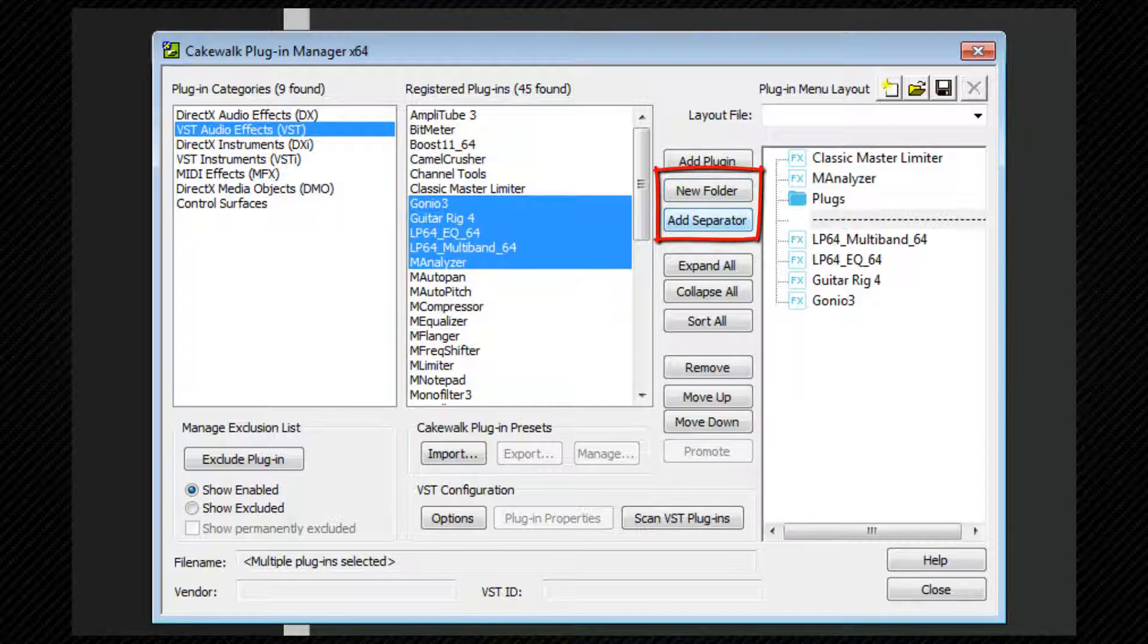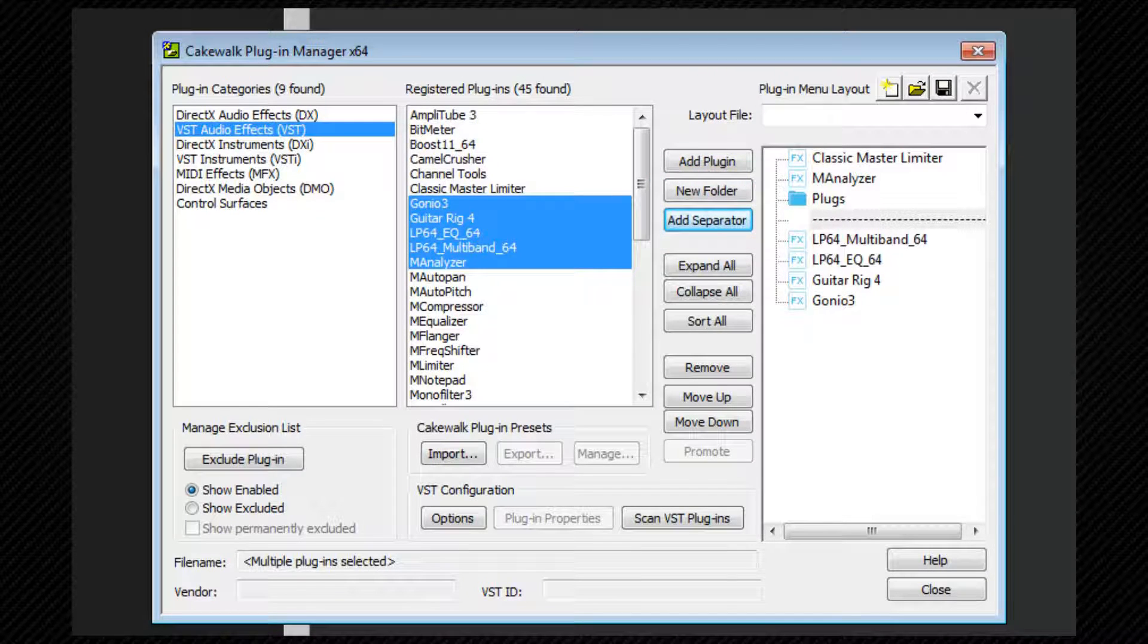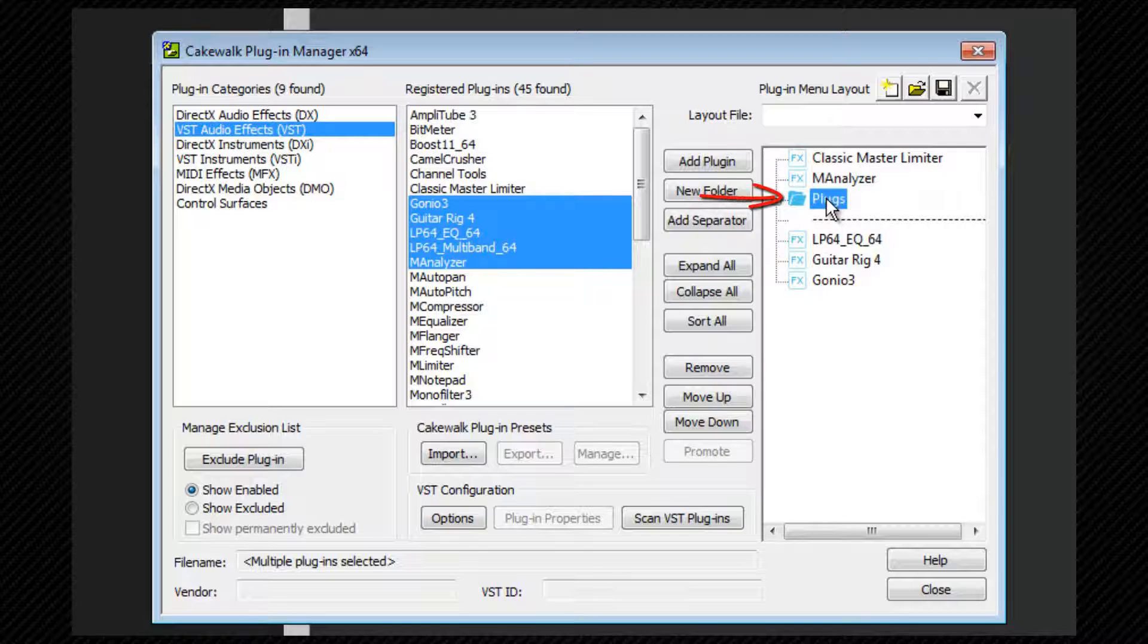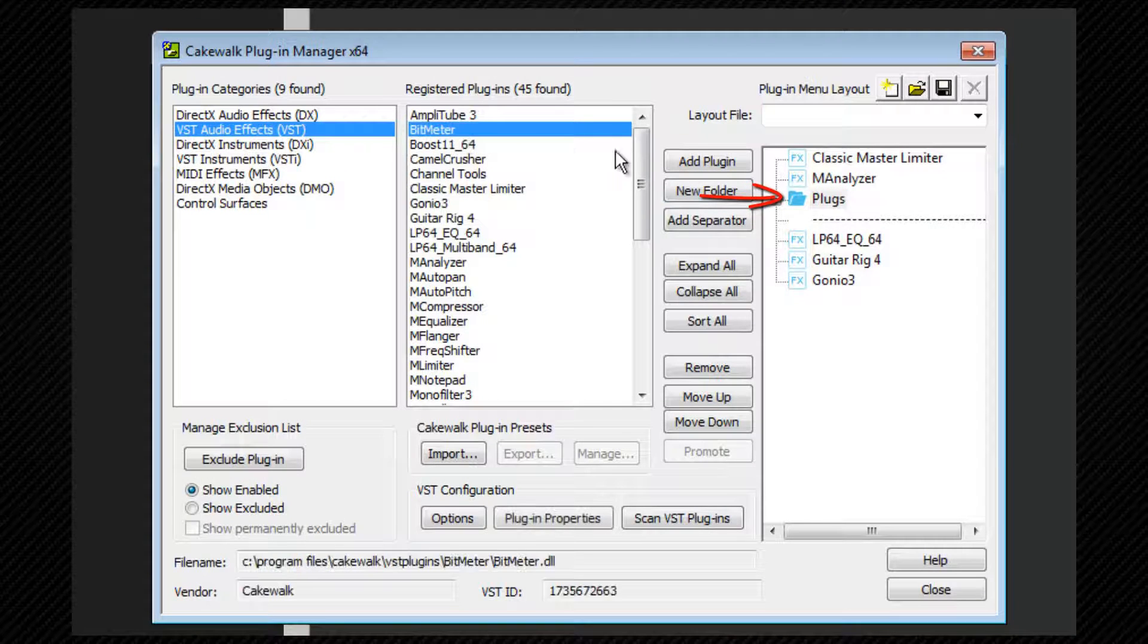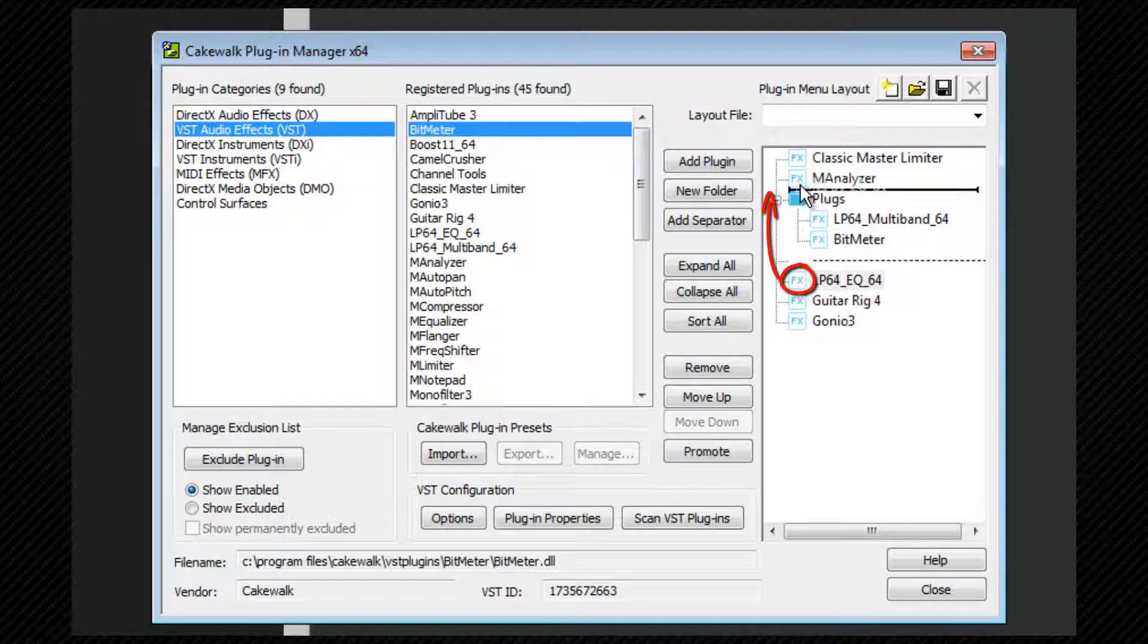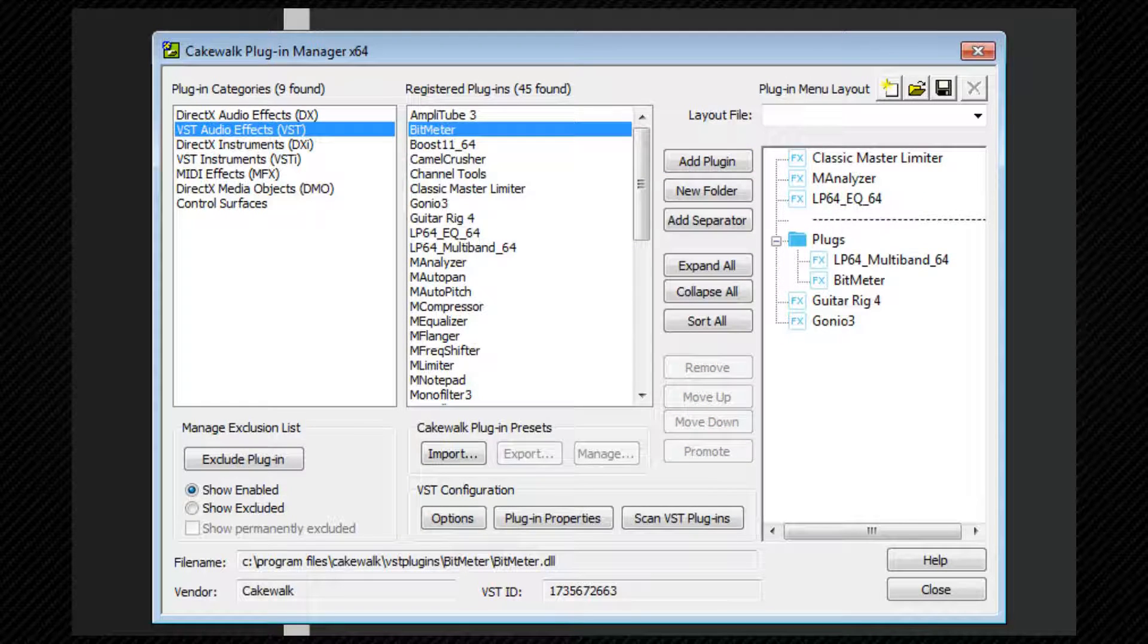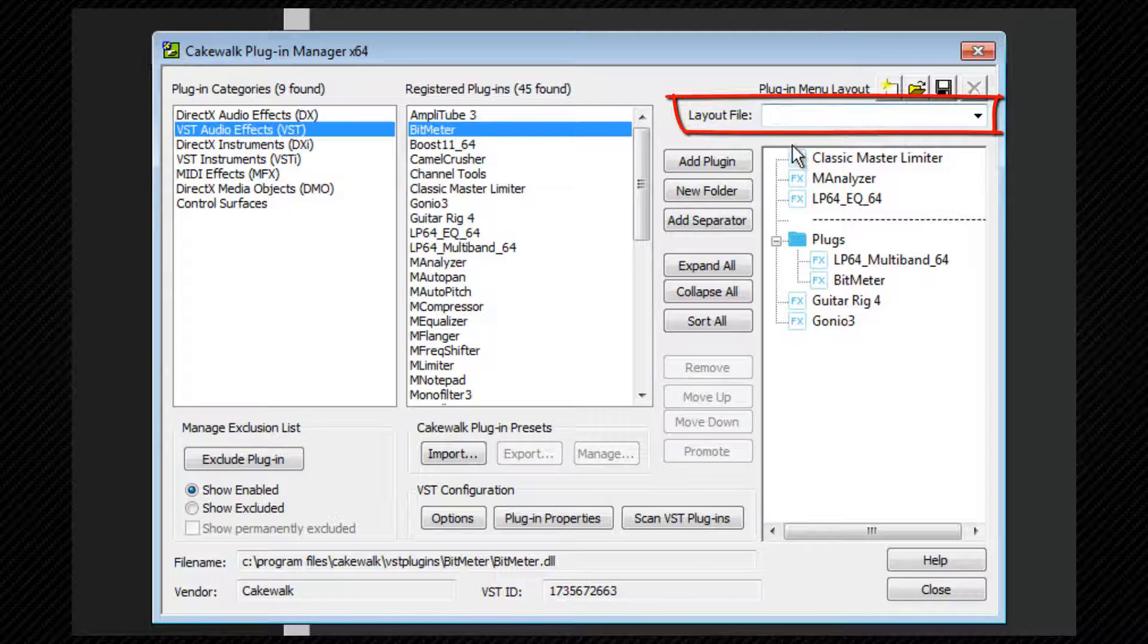Once the folder has been created, existing plugins can be dragged into it or added directly from the registered plugin list by making sure it's highlighted before adding a plugin. Menu items can also be dragged around using the icon to the left. And once you have your menu set up, you can then save it by entering a name for it in the layout file name box at the top and clicking save.